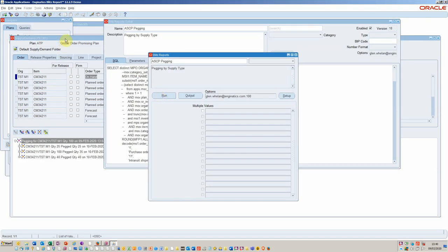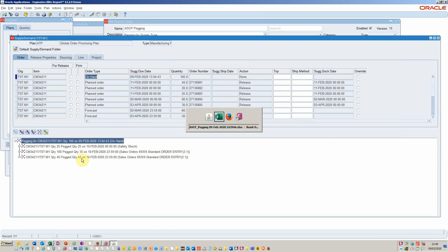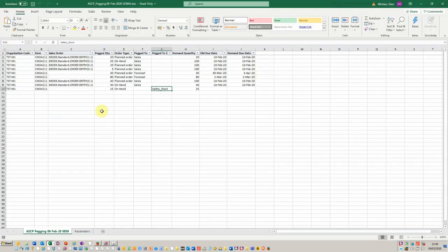We could just reaffirm that by going into the planner workbench to make sure what we're seeing is correct. We've got safety stock quantity of 25 pegged, 35 pegged for the sales order, and 40 for the remaining sales order line 2.1, which is exactly per the Blitz report.